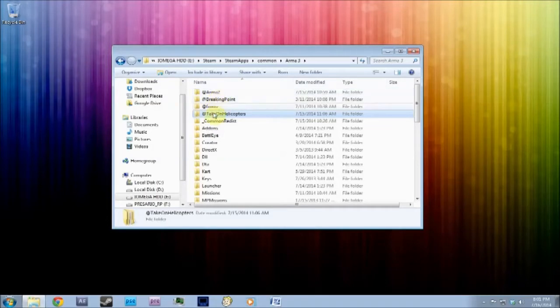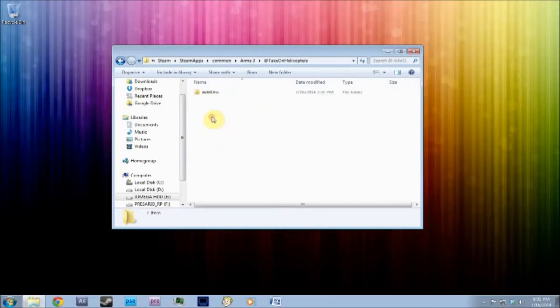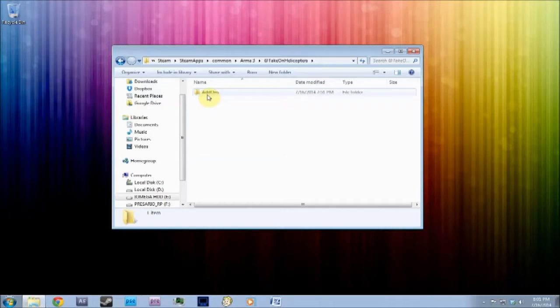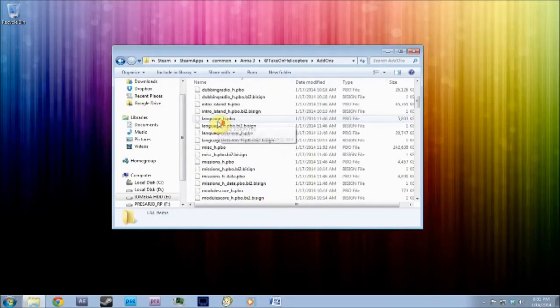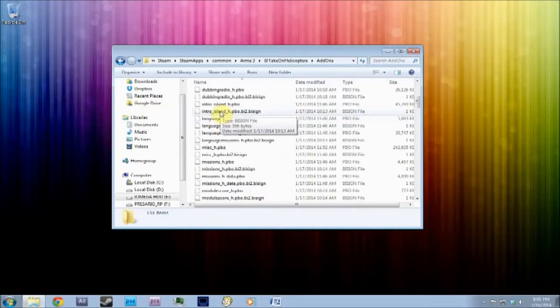Just like the Arma 2 one. Click in it, and then paste that Addons folder inside of the @TakeOnHelicopters folder. Once you've done that, you'll have to delete some of these things. At the moment, I can't get the maps working. There are ways to do that, I'm not sure how to. I've looked online, it doesn't really explain it in depth.